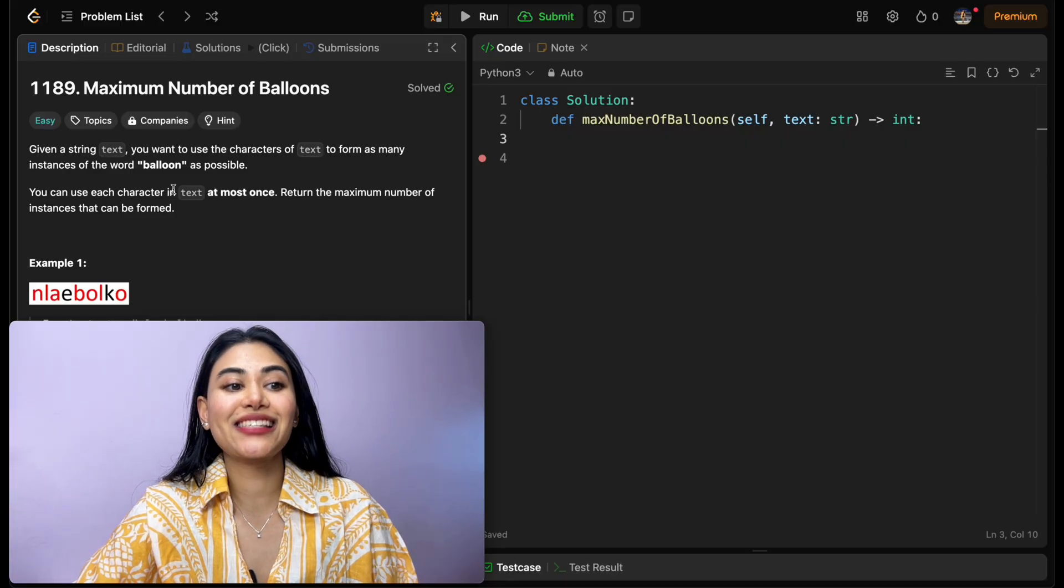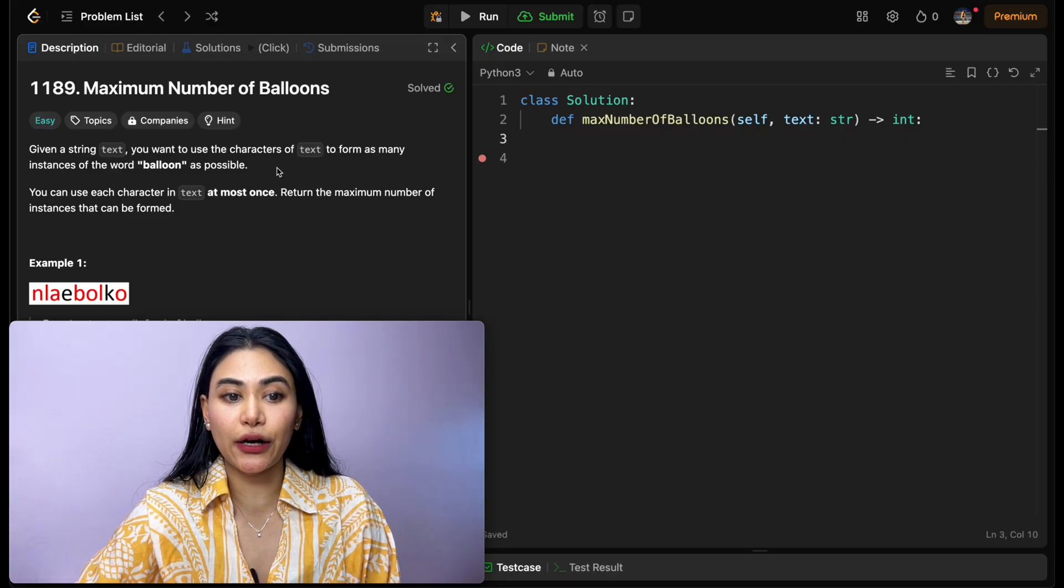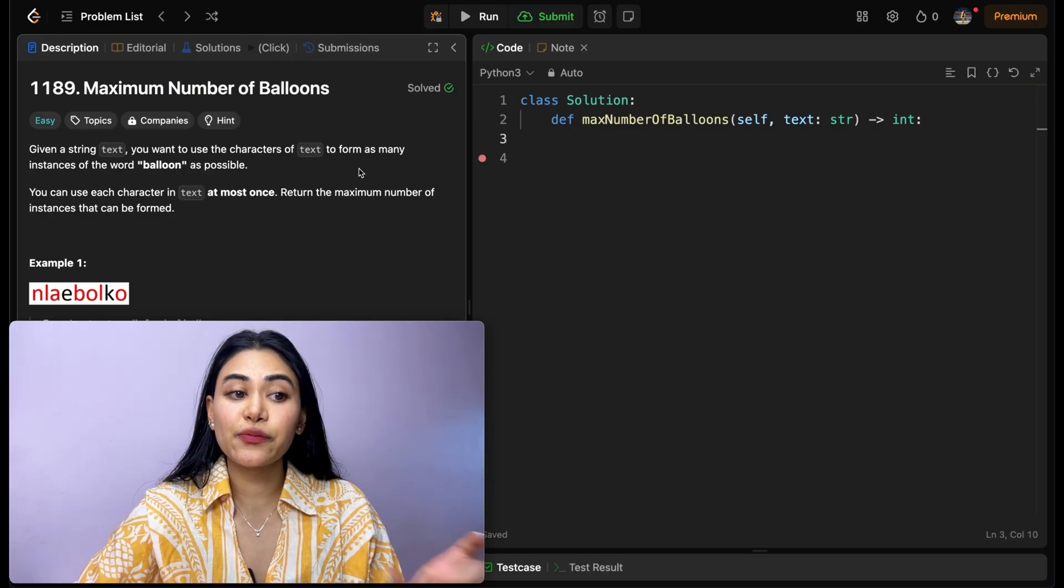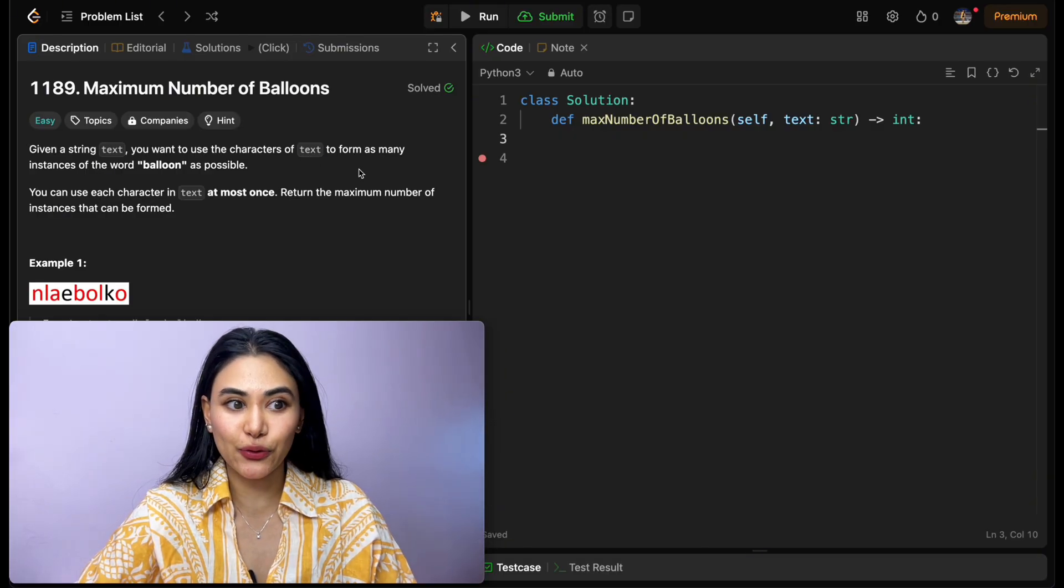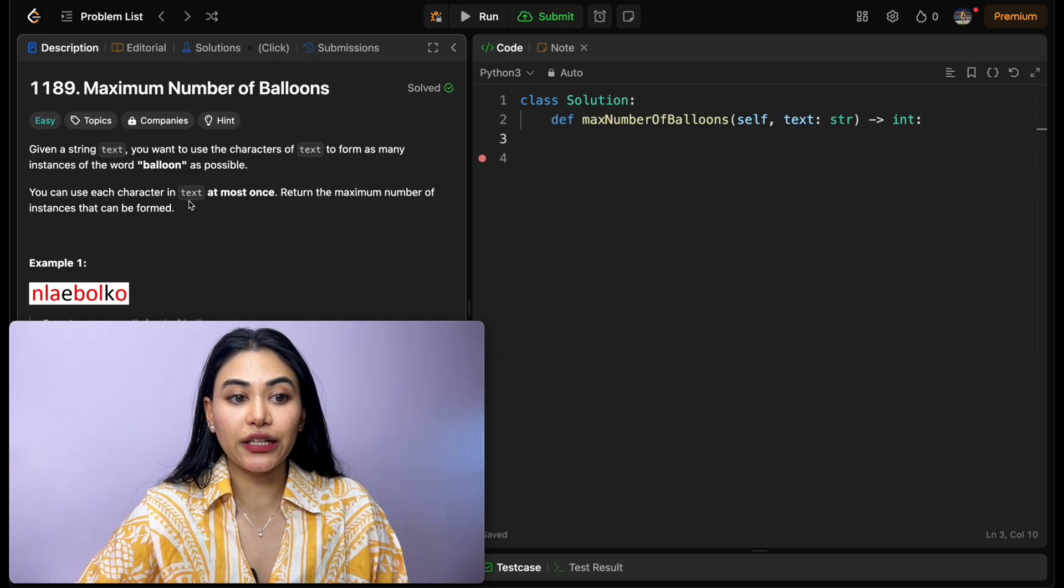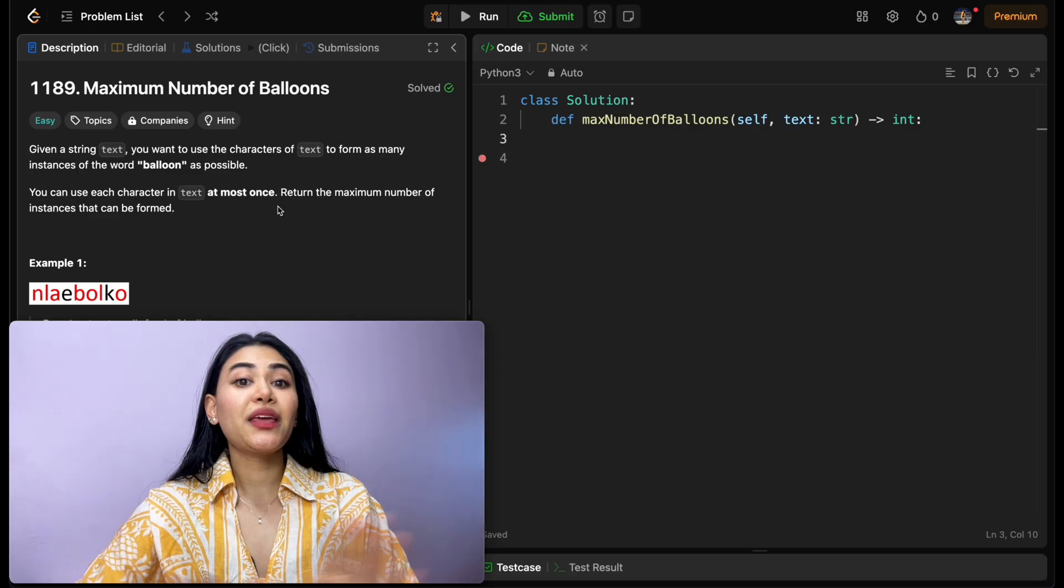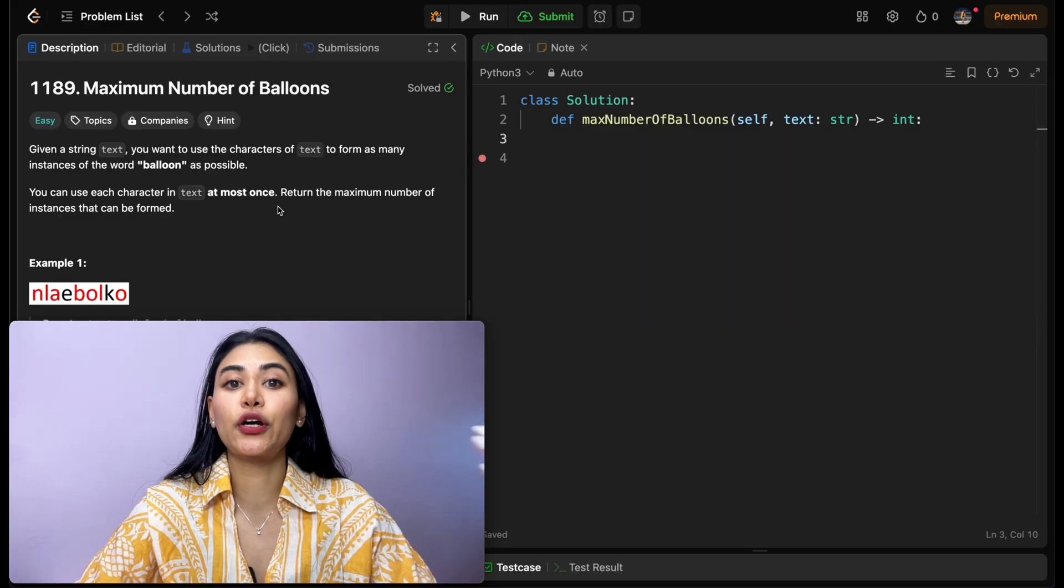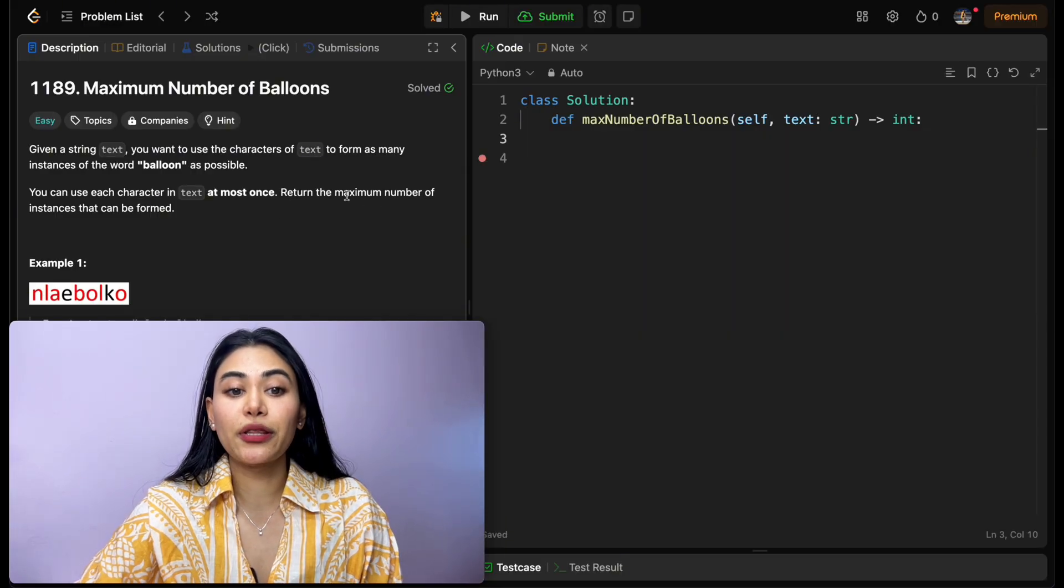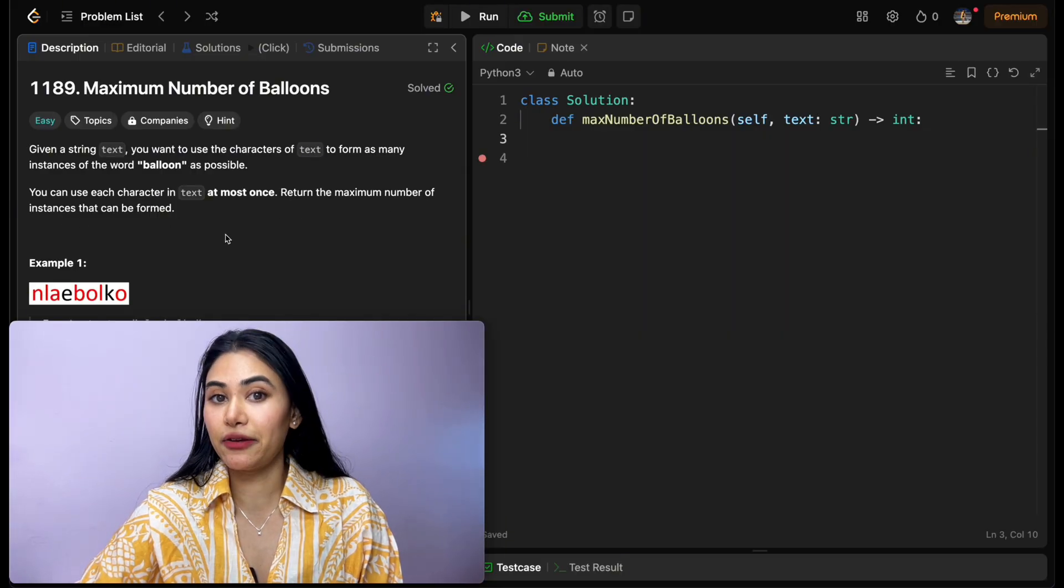Now, what are we being asked? Given a string text, you want to use the characters of text to form as many instances of the word balloon as possible. You can use each character in text at most once, meaning we can't reuse any of those characters to form another instance of balloon. Return the maximum number of instances that can be formed.